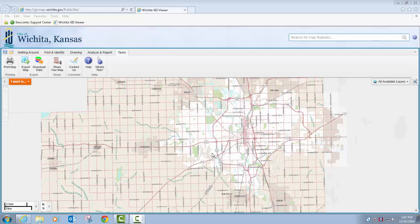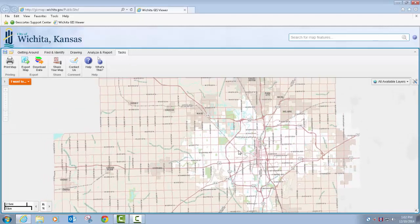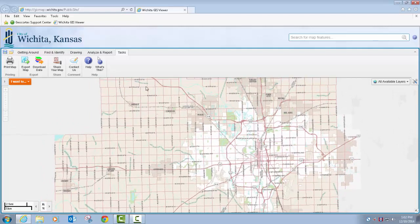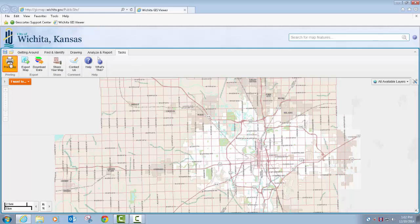Hello and welcome to the fifth and last training session for the new Public GIS Viewer. Today we're going to go over the Tasks tab. Once the application opens, you can just click on the Tasks tab to get to these different tools here. Self-explanatory, but I'll go over each one.